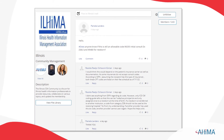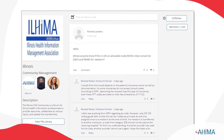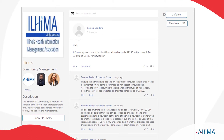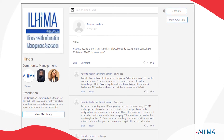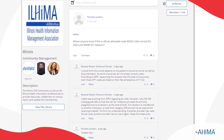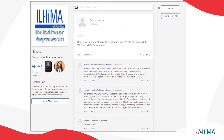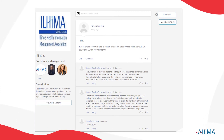Finally, you'll also follow your state association's private community by default. That community is where you can connect with your HI peers around the issues you're facing locally every day.